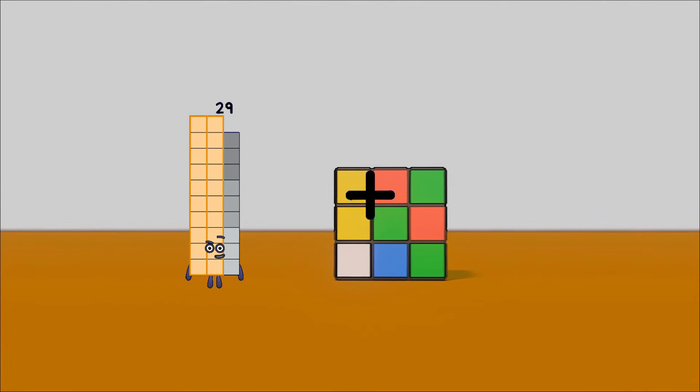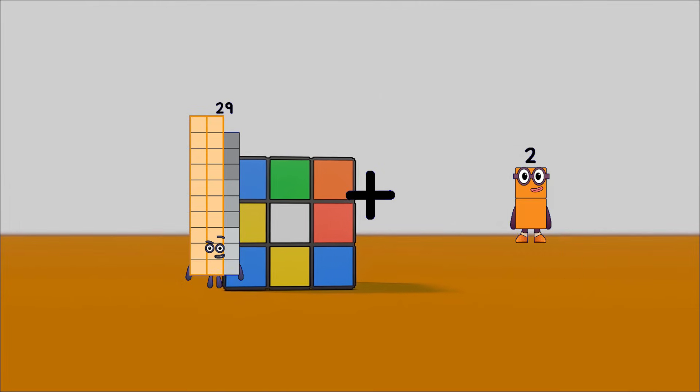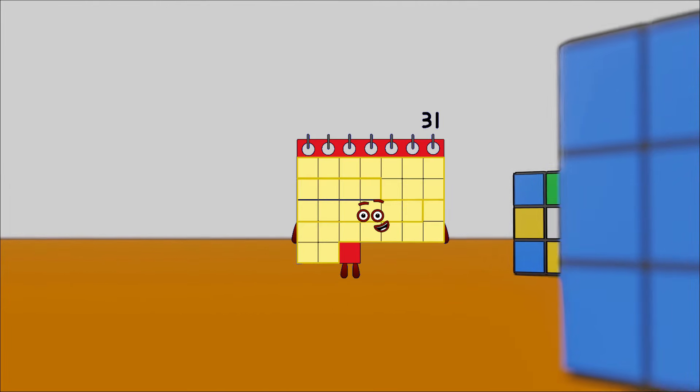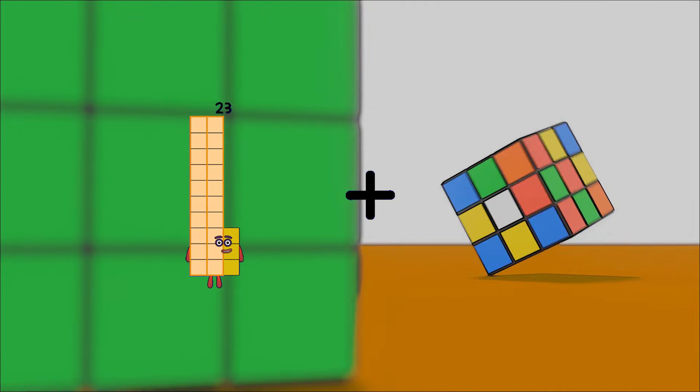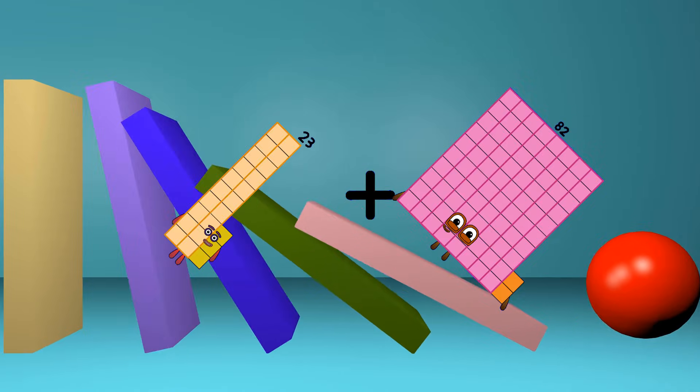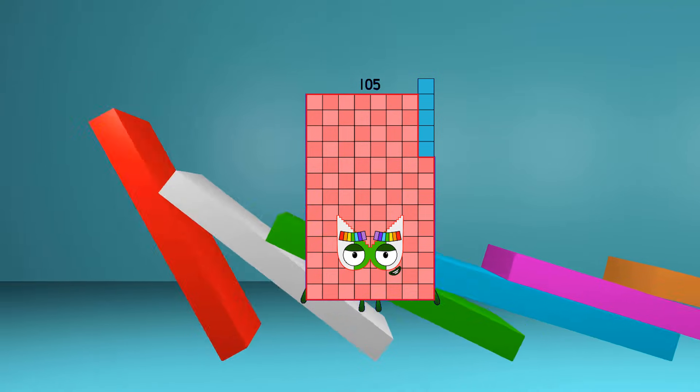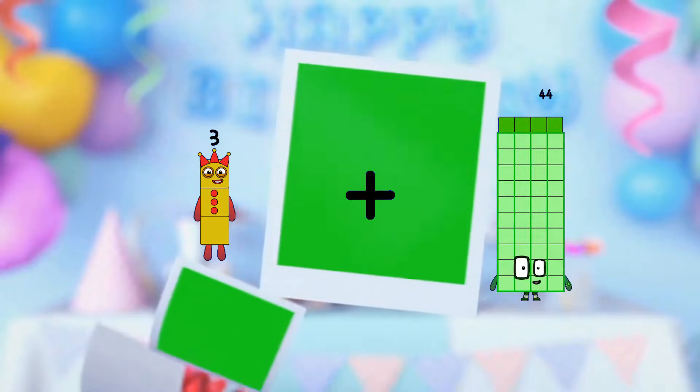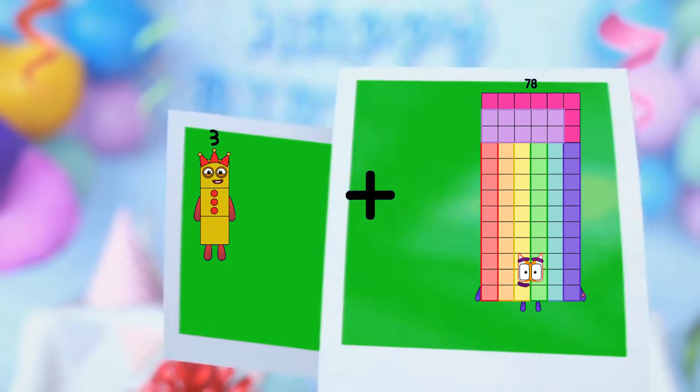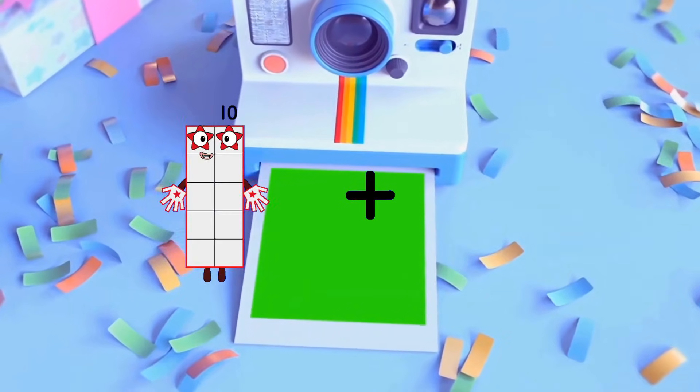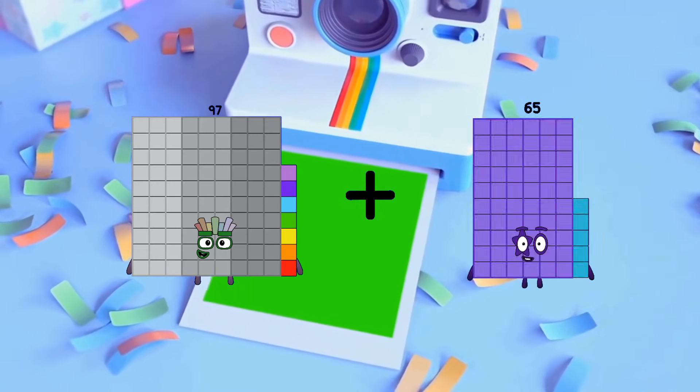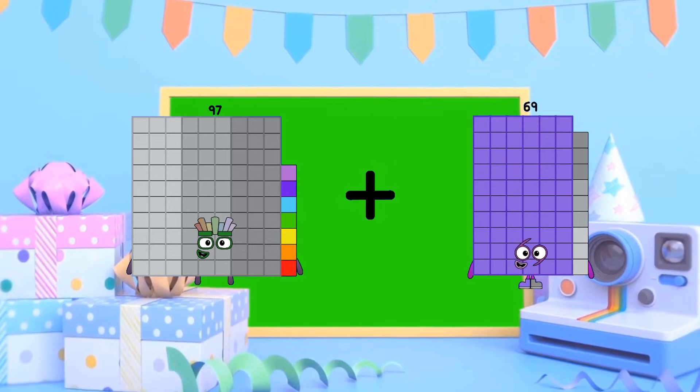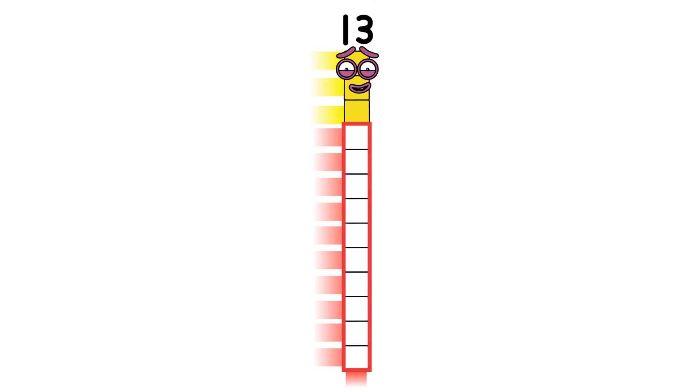29 plus 2 equals 31. 23 plus 82 equals 105. 3 plus 78 equals 81. 97 plus 69 equals 166.